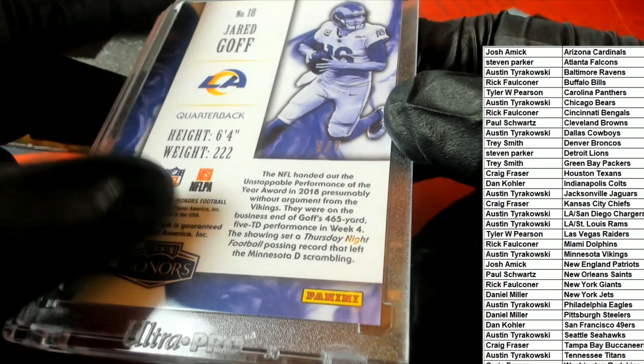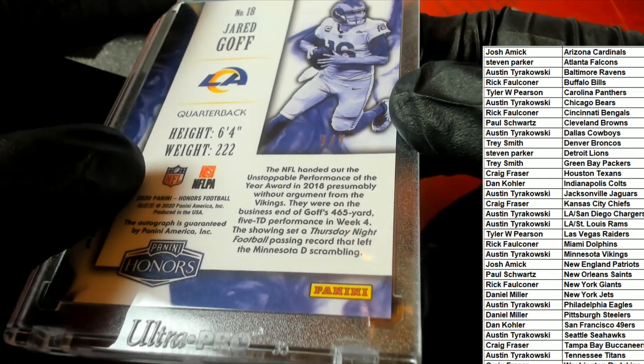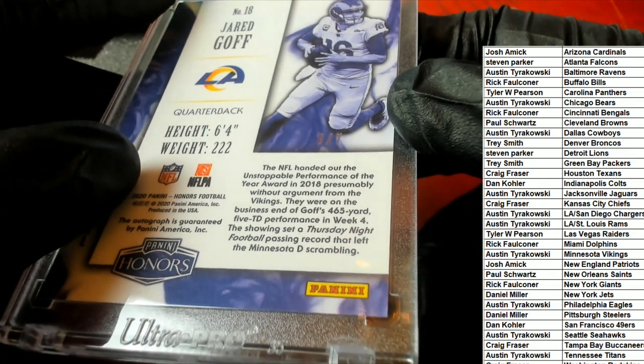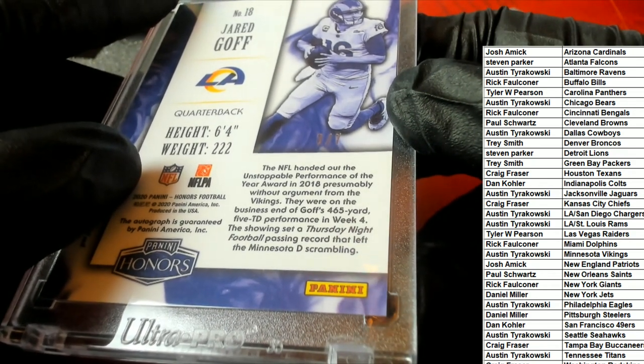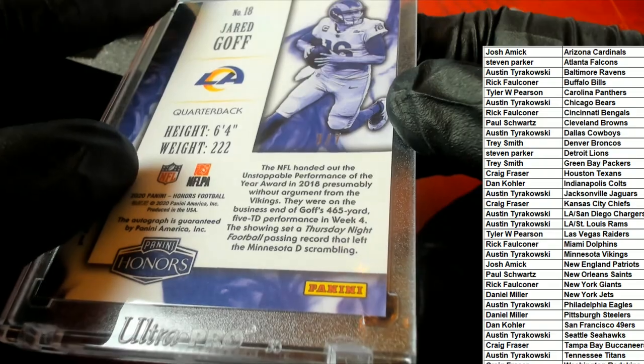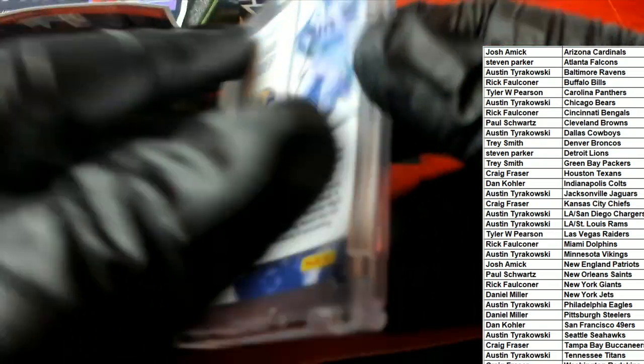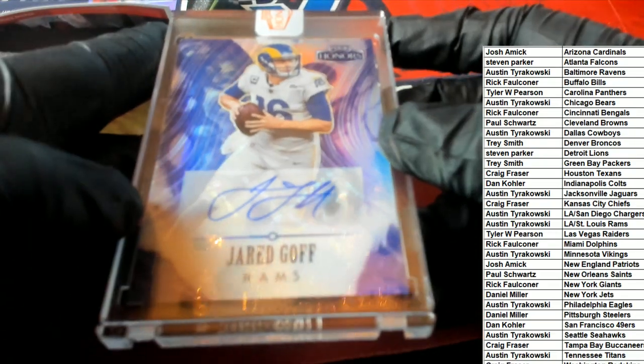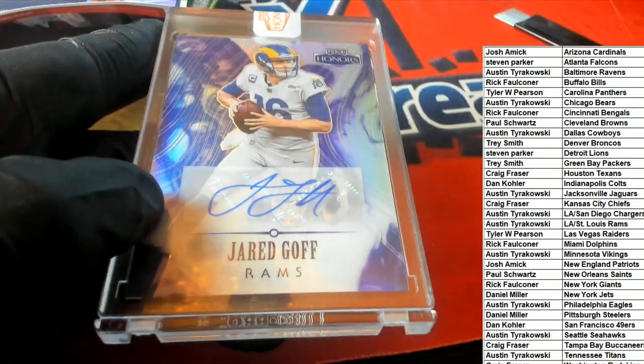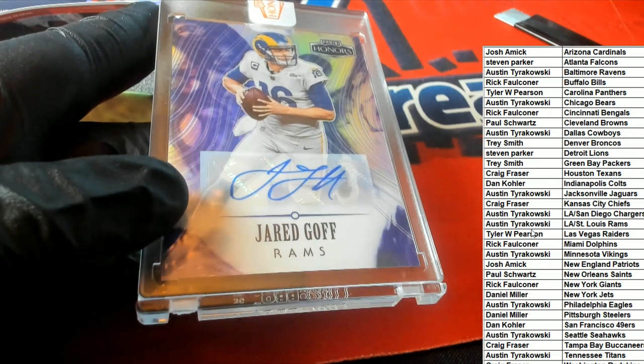Honoring his five touchdown performance on Thursday Night Football.